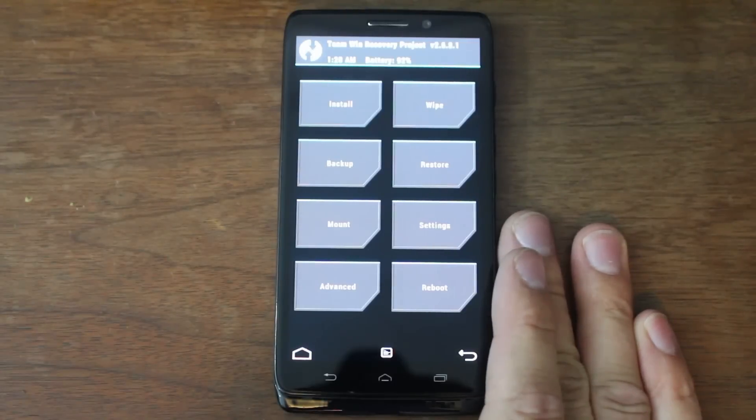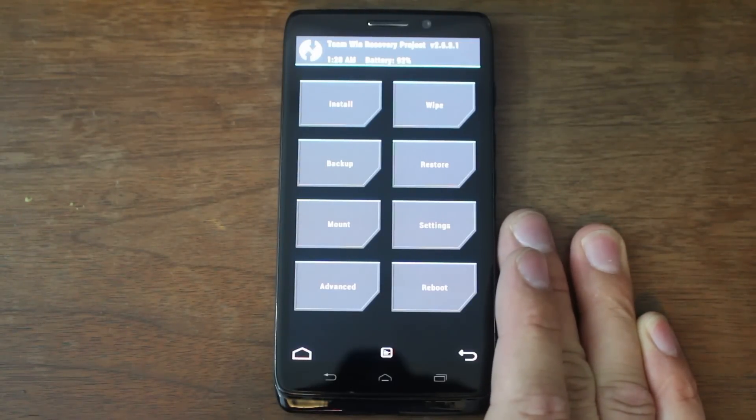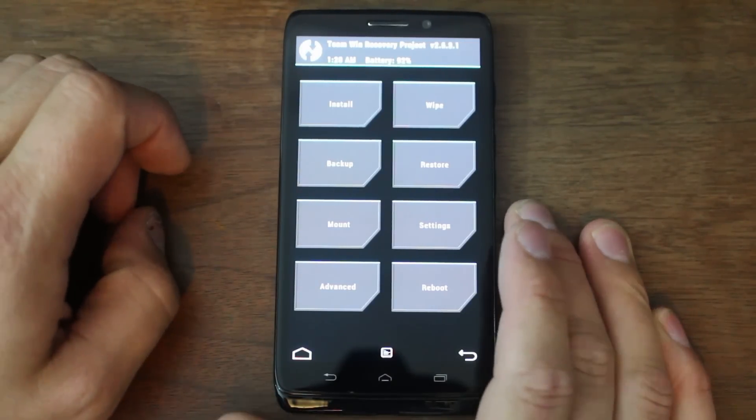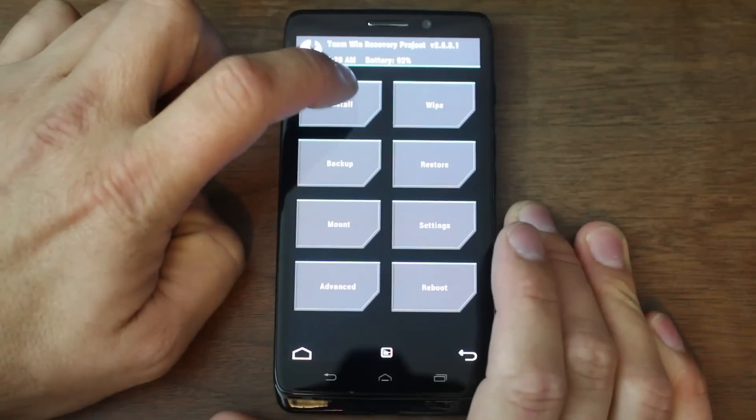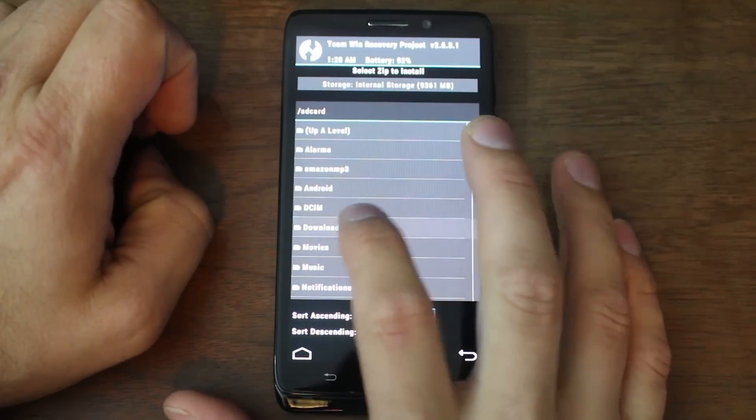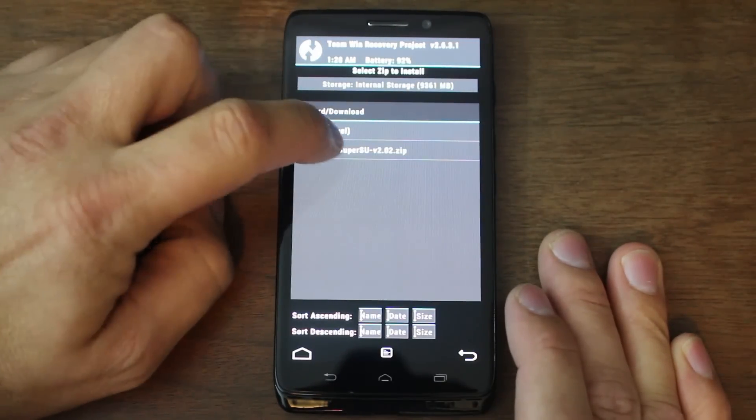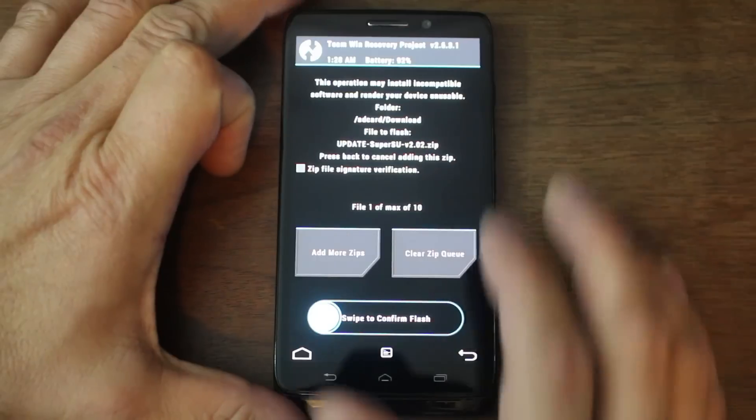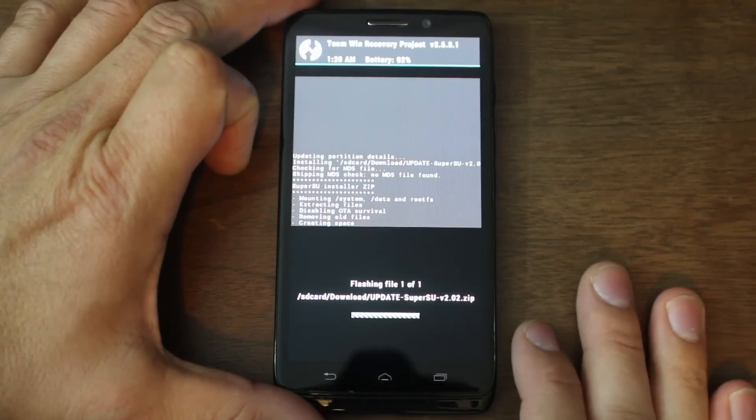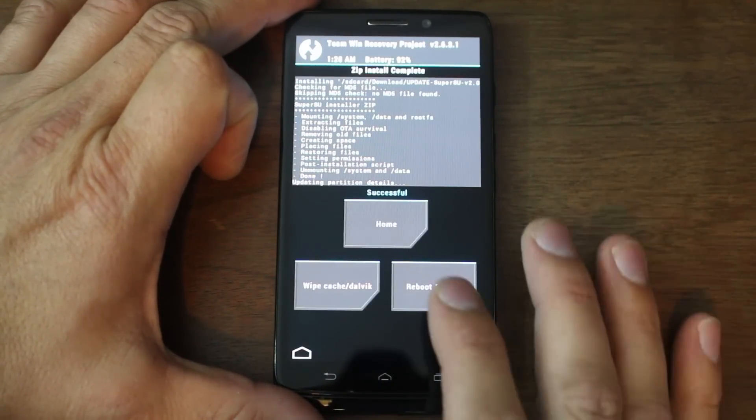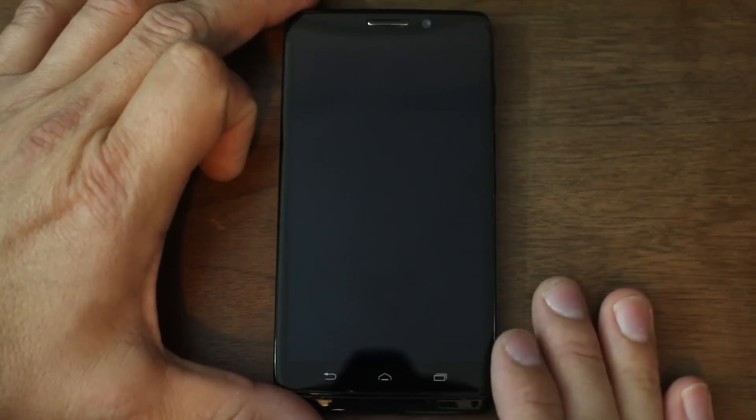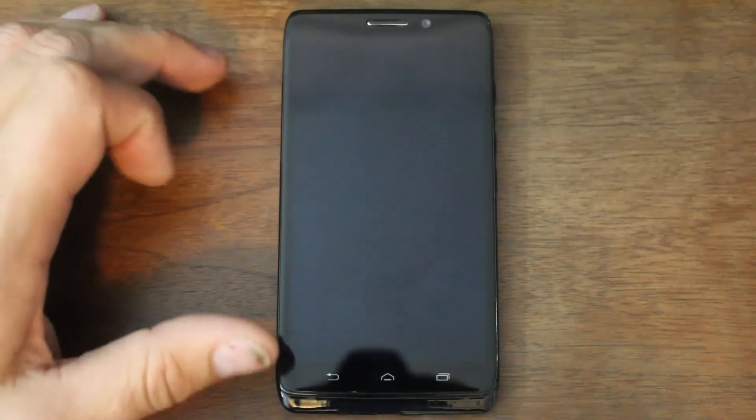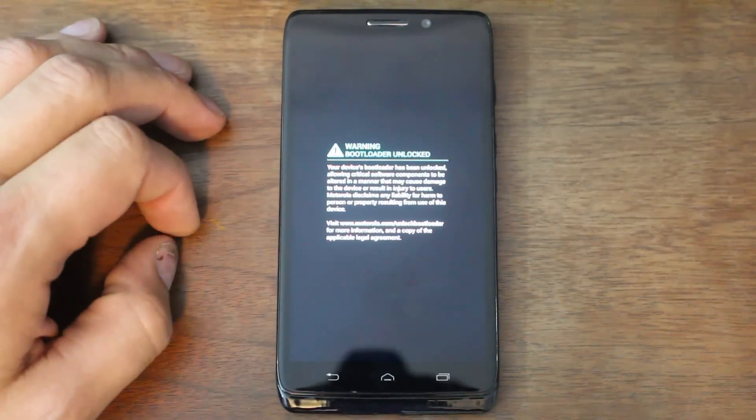This is going to let you install that root access. So, from here to get root access, you're just going to go to install. You're going to go to downloads where you put that SuperSU zip right there. Select it. Make sure it's listed. It is. Swipe across to flash. And, shabam. Reboot system. And once this thing boots up, you will have root access.